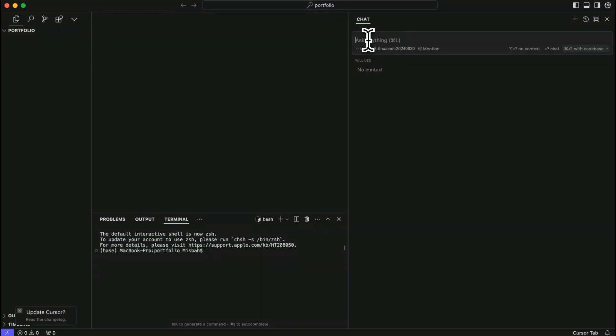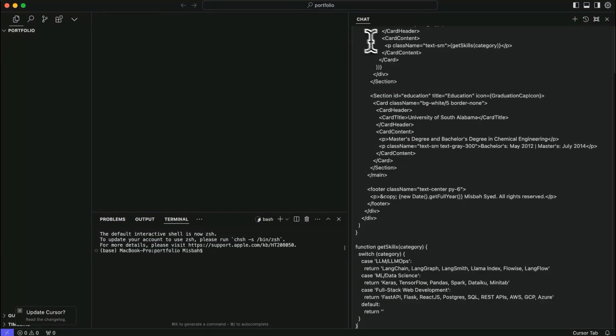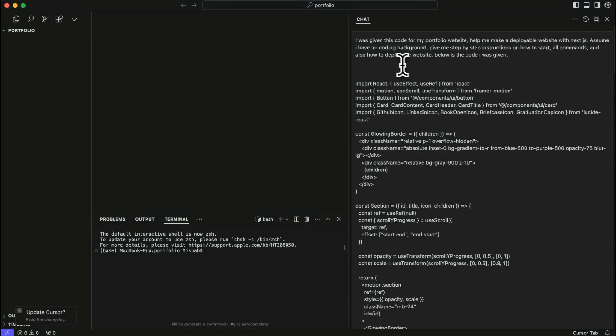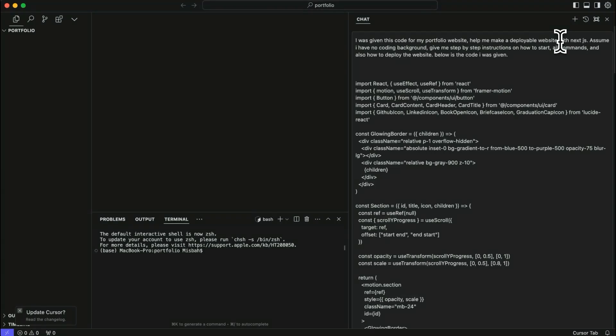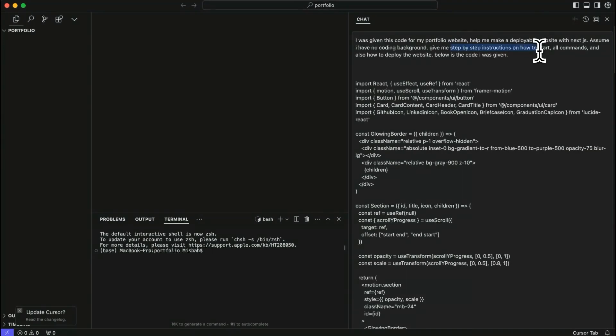And then I'm going to paste the code that I had from V0. And also I'm going to give a little bit of instructions at the top saying that this is the code I was given, make it deployable with Next.js. And also assume I have no coding background and also give me step-by-step instructions on how to get started, all commands, as well as how to deploy the website. So that's basically it. I'm going to hit enter.